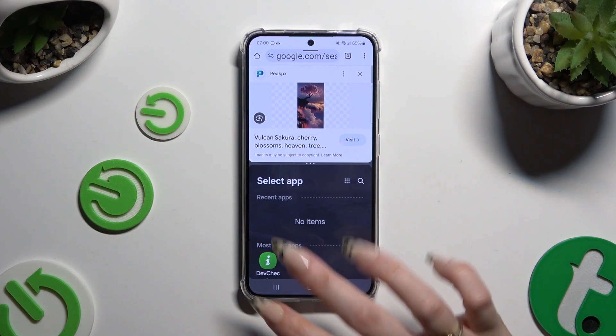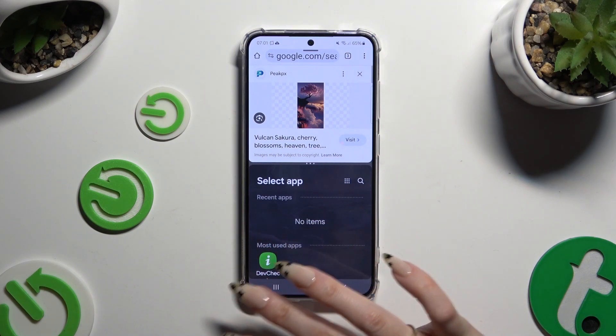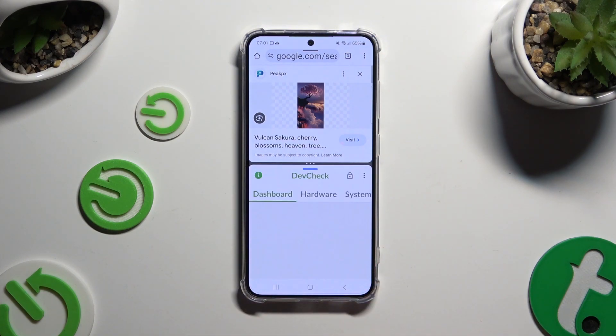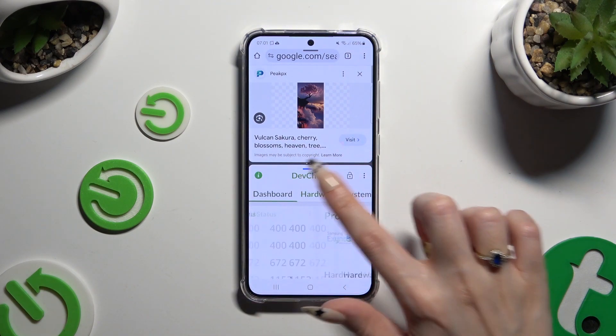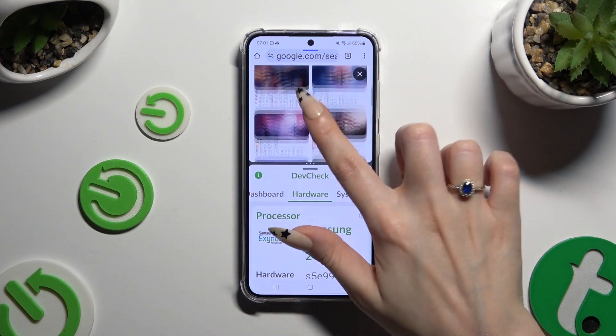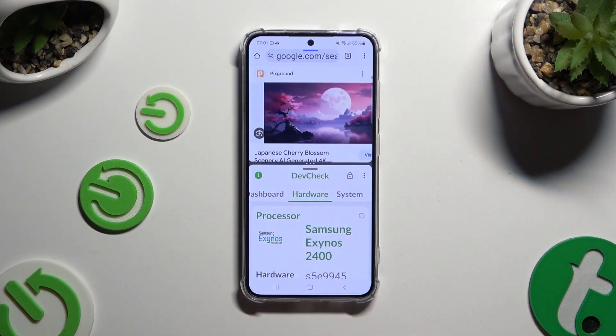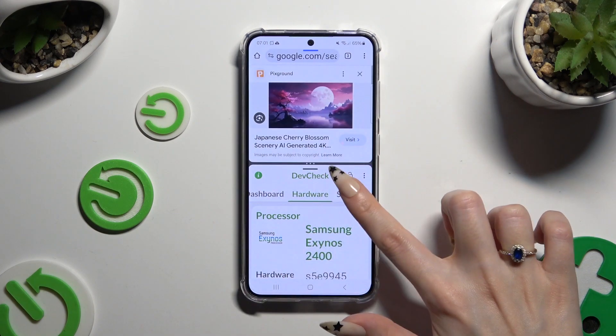Then click on this second app. As you can see, now I can use both at the same time.